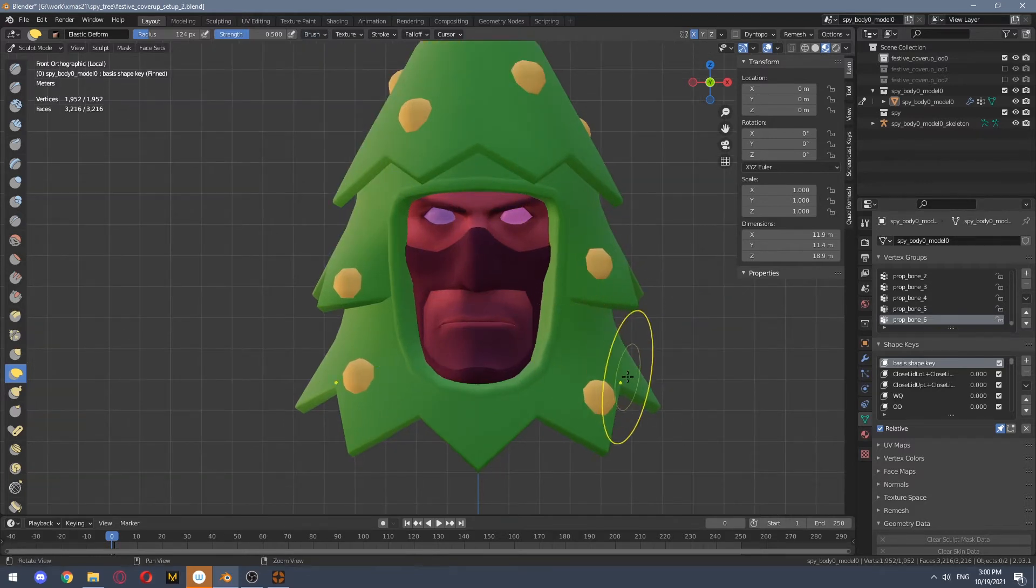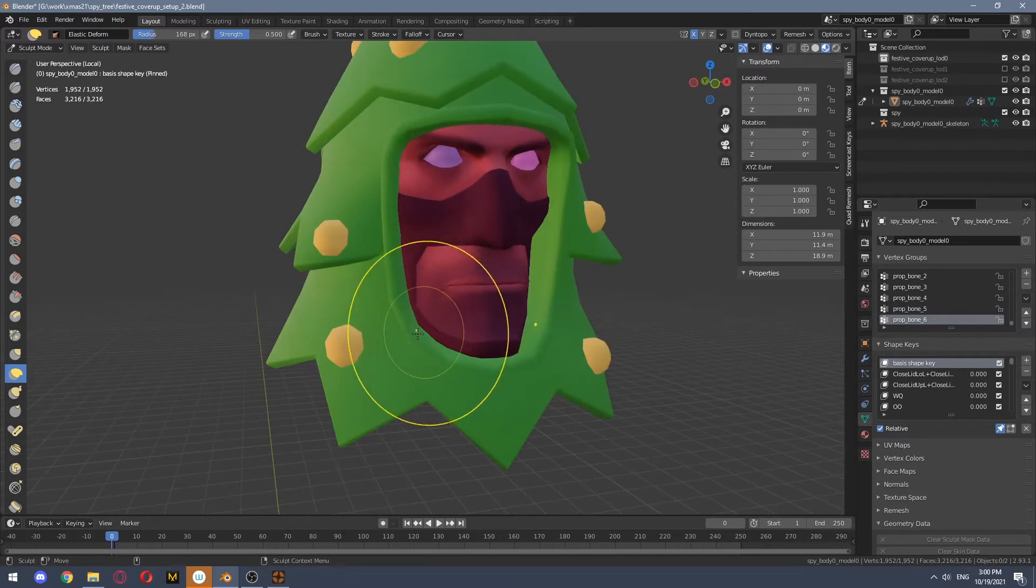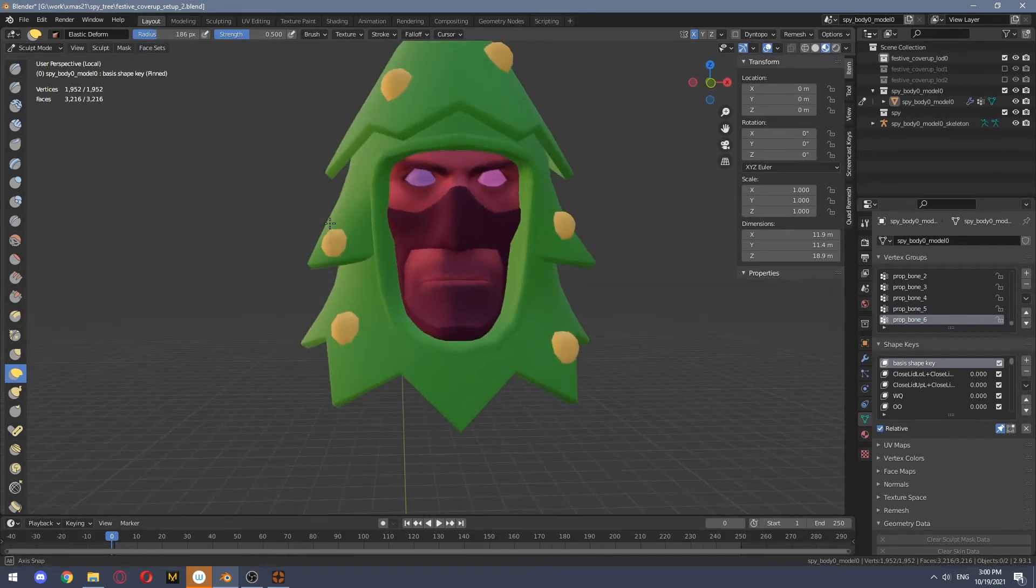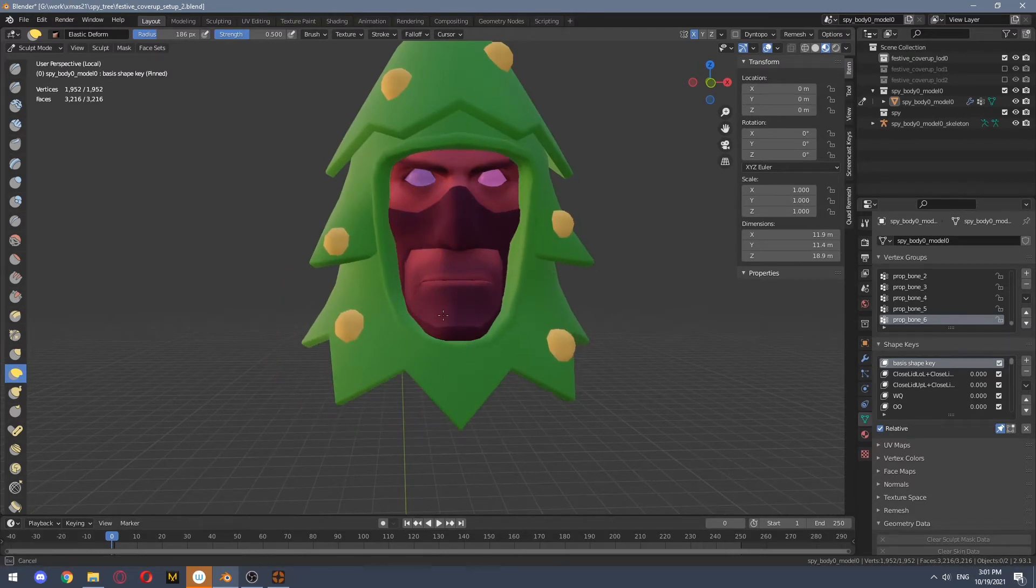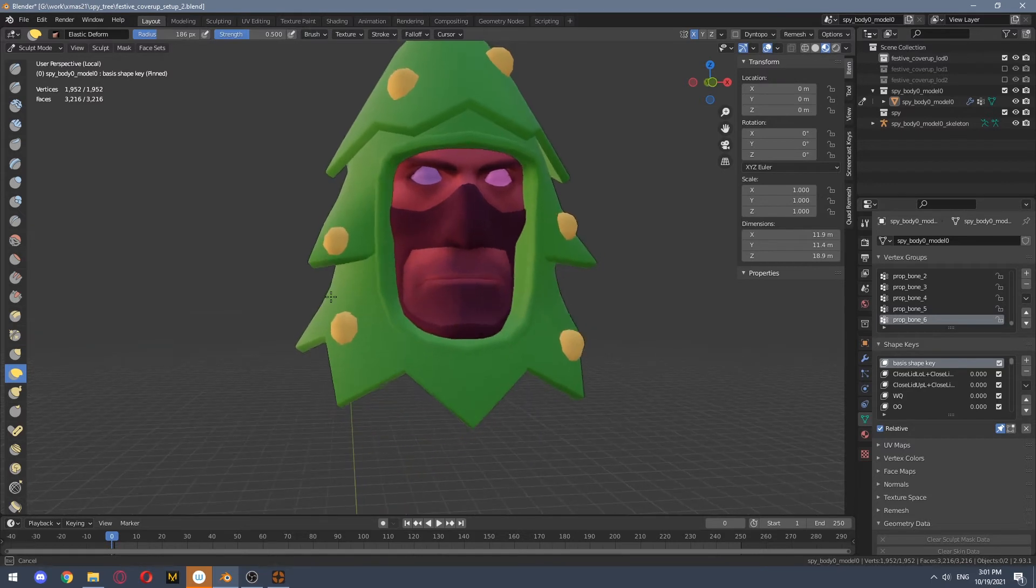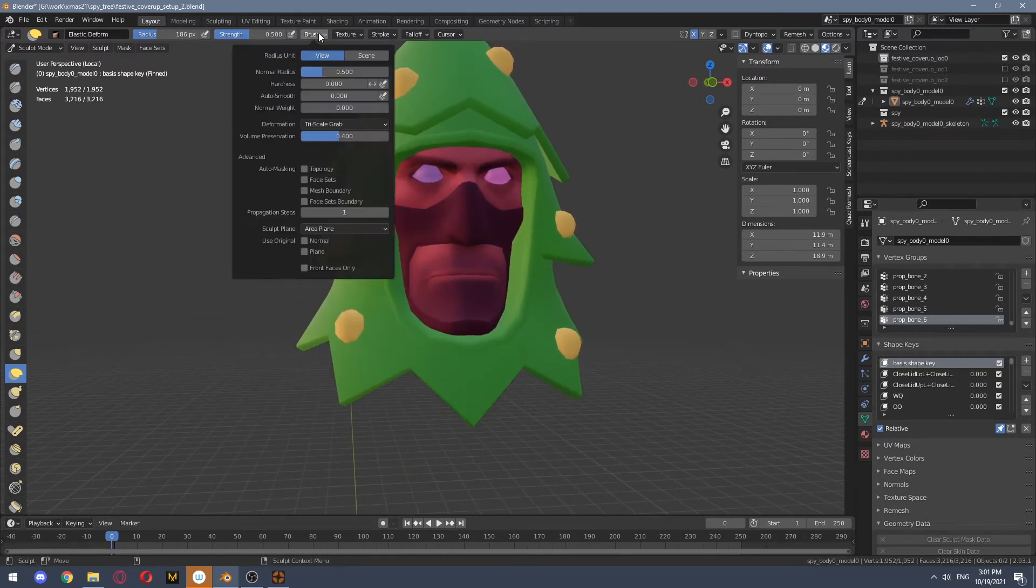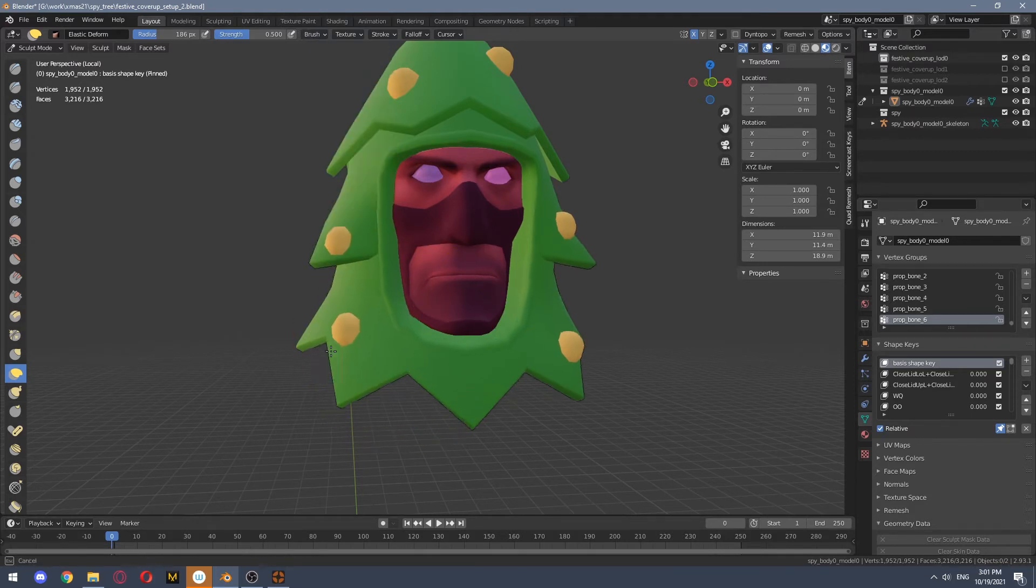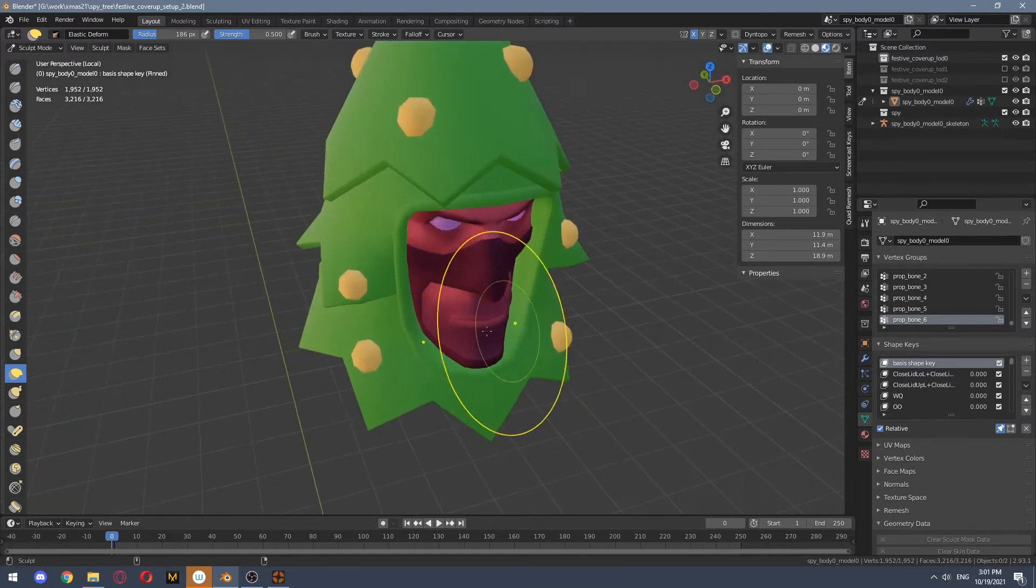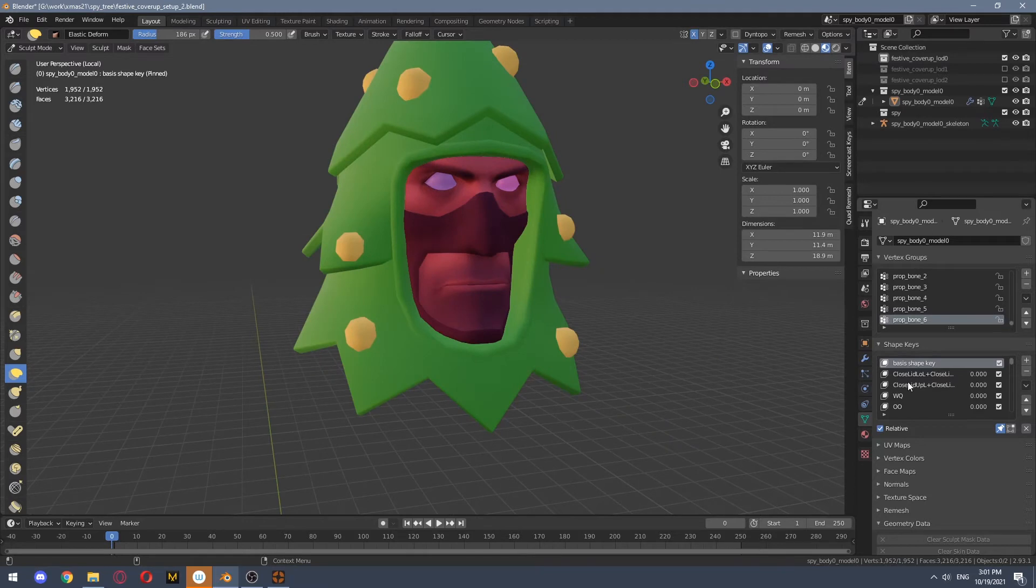And what it does is if we didn't have our face sets enabled, like if we disable it, we will get this problem. But if we enable it, we actually can deform only our mesh without affecting spy's head.